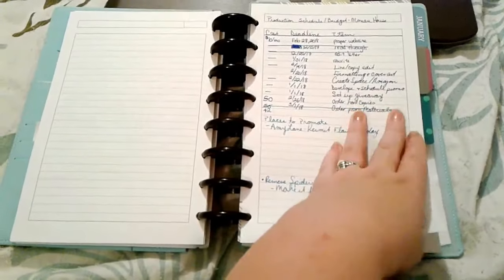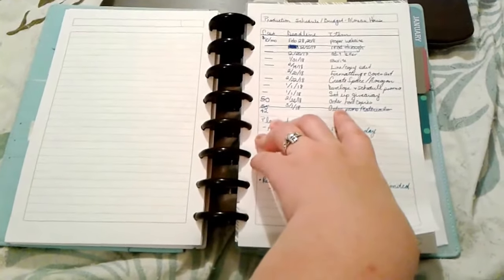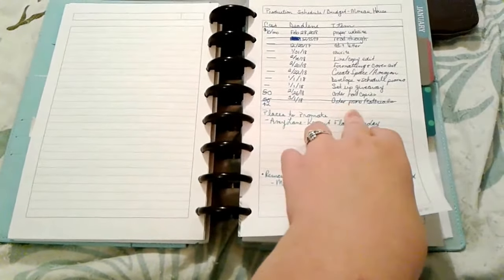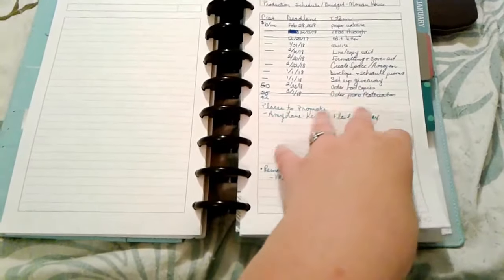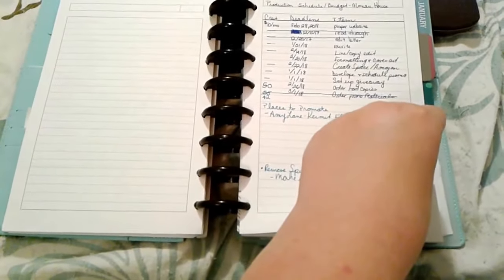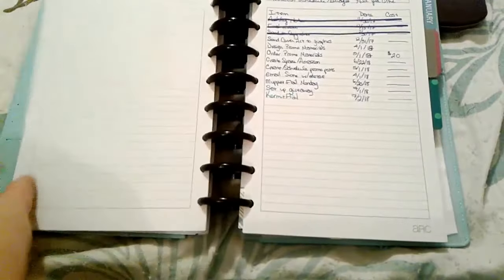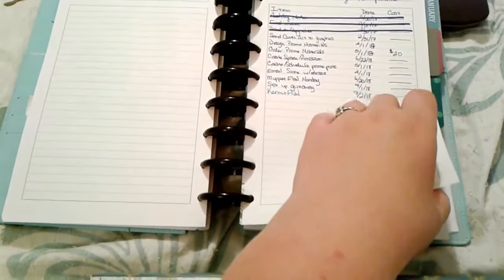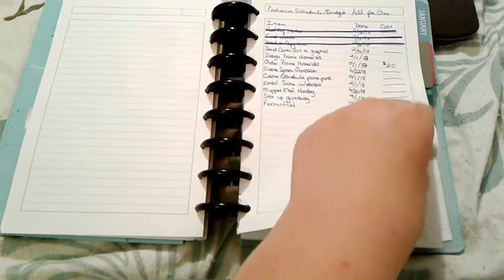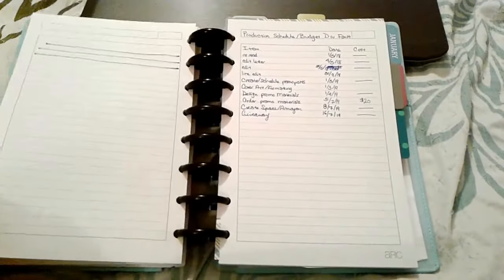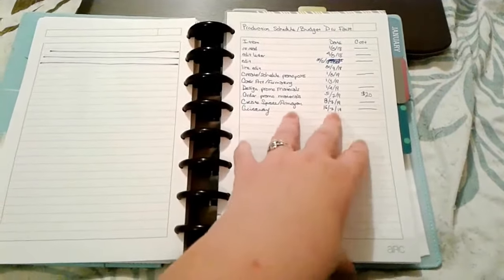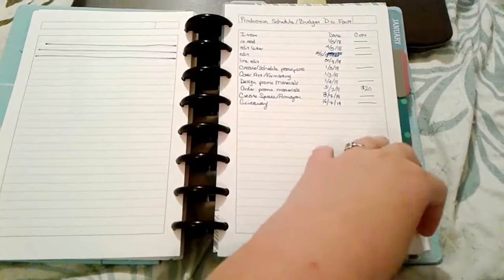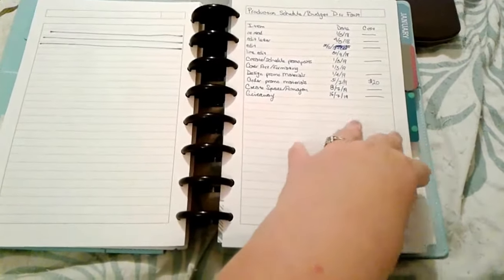As you can see I have a very very tiny budget so because I self-publish a lot of this stuff I just have to do myself. Then I wrote one for All for One which is going to be my next book after Moreau House. It's not part of the same series however.